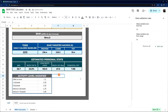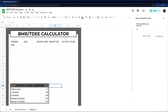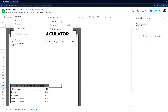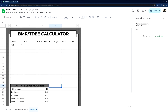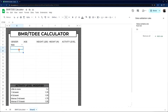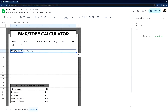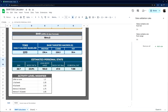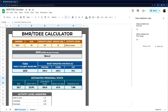If you notice, we don't have any grid lines over here. I'll leave them on for now while we finish building so we can see where we're at. Let's get the rest of the sections in here: BMR with a formula, the daily caloric baseline section, targeted macros, and estimated personal stats.